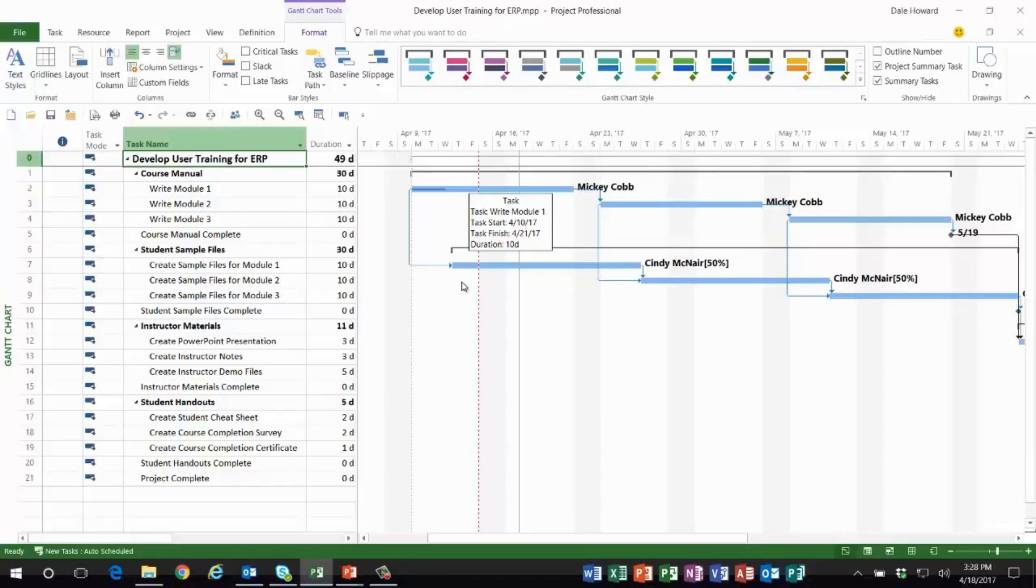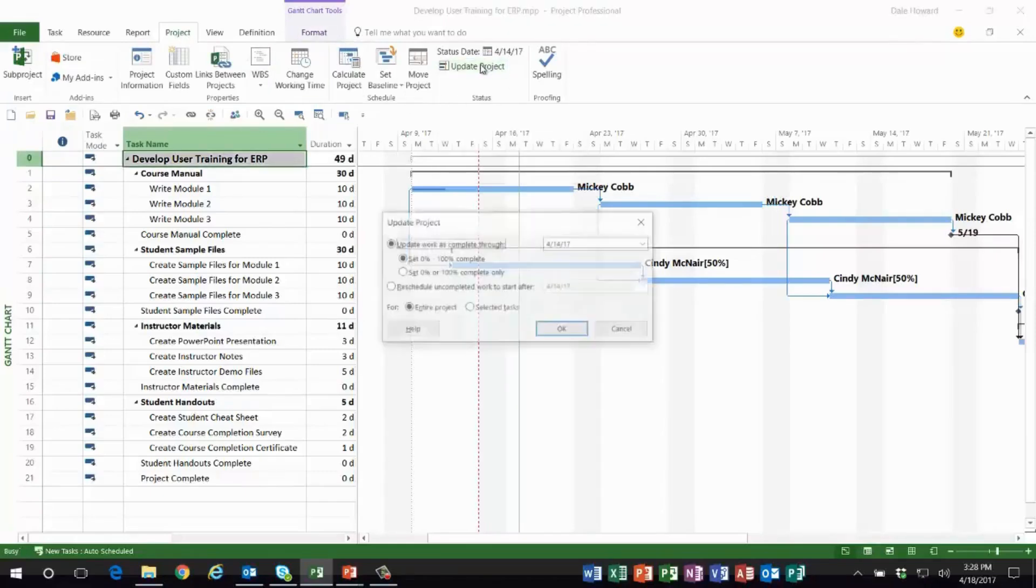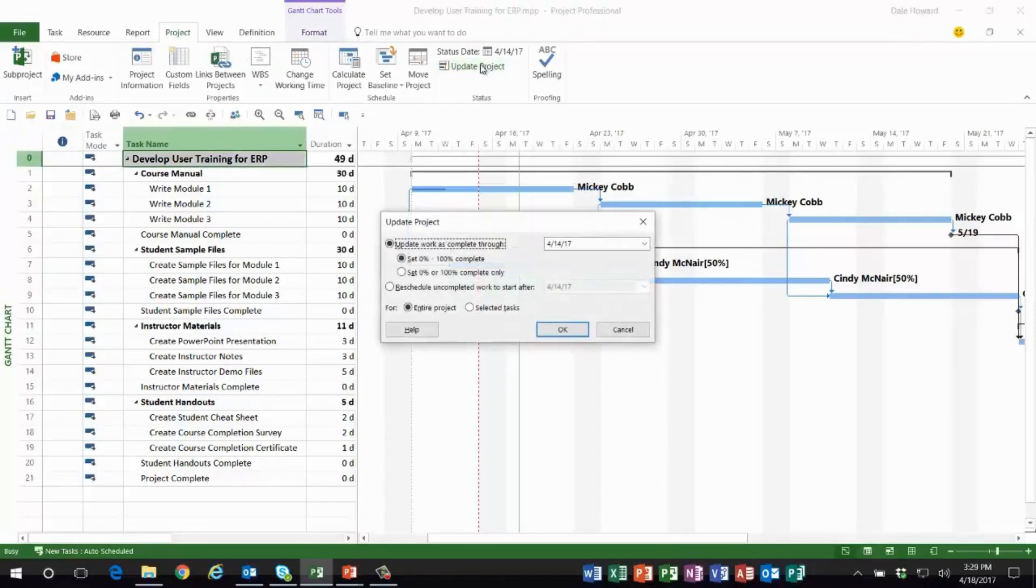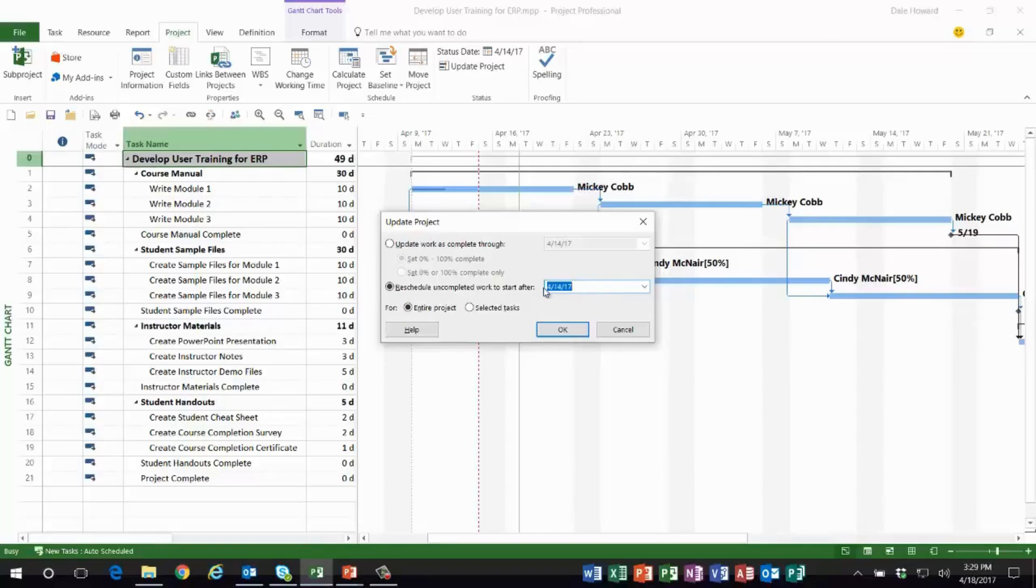is wrong as well. So here's how to reschedule uncompleted work from the past into the current reporting period: we go to the Project ribbon, over toward the right end, and click the Update Project button. In the Update Project dialog, we'll select Reschedule Uncompleted Work to Start After, we'll select the Entire Project option. Notice that Microsoft Project fills